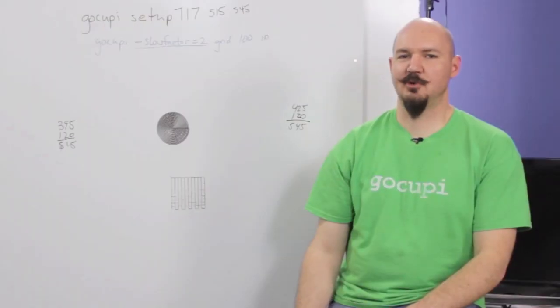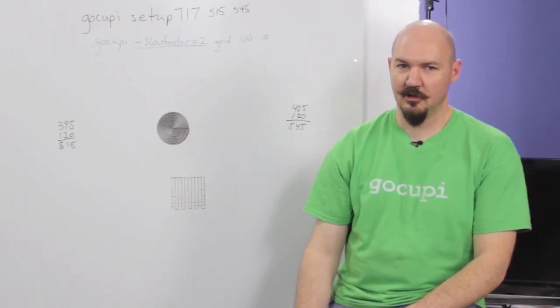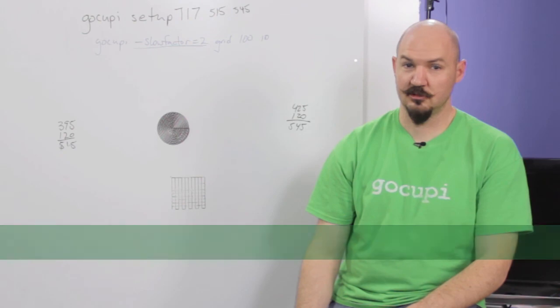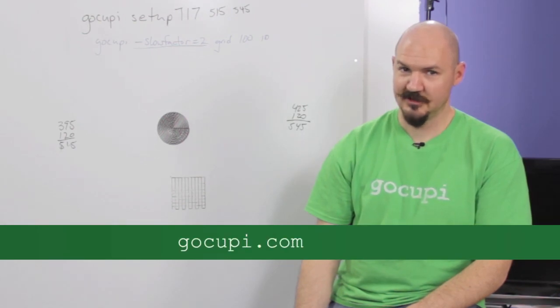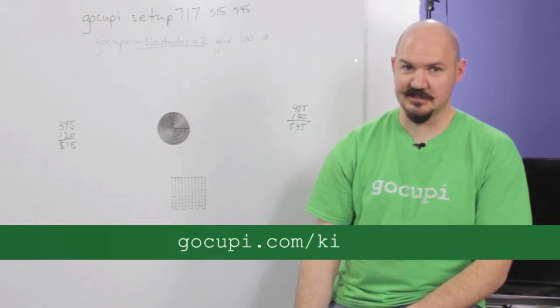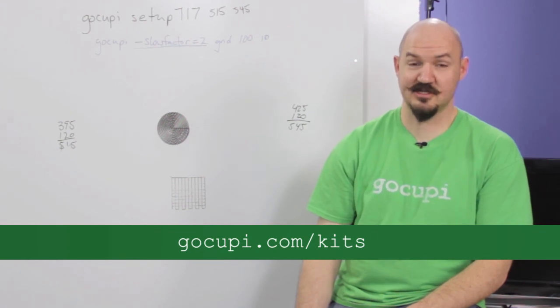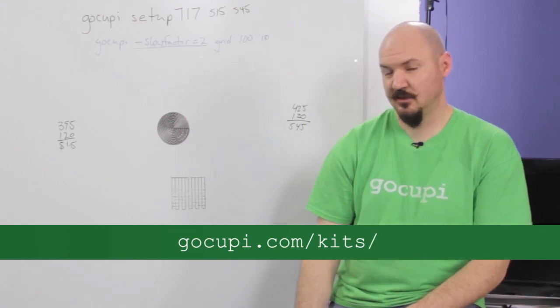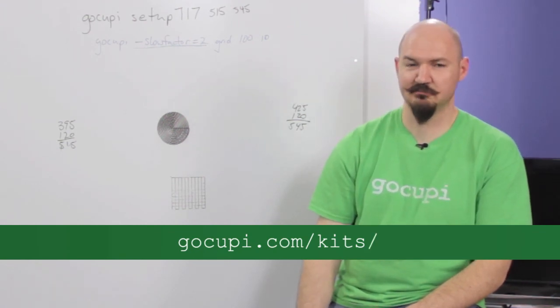This message is brought to you by Gokupi.com. For more information go to Gokupi.com slash kits. Slash. I like it. Slash. Or not. You don't have to slash at the end. It'll go.